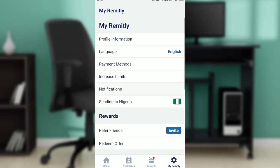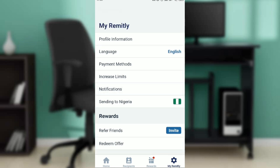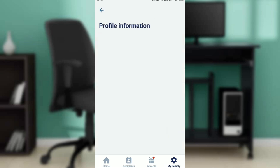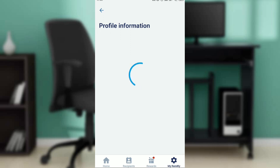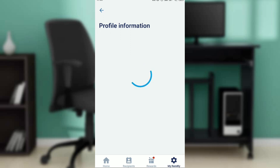Since we want to reset our password, all we need to do is click on the first option, which is Profile Information. Once you do that, the Profile Information window is going to pop up and you're going to see exactly what you can do.